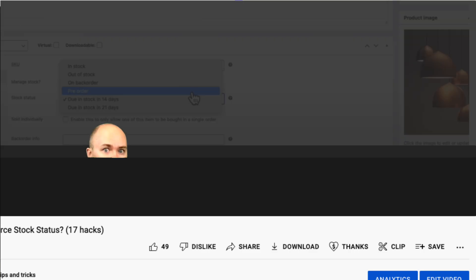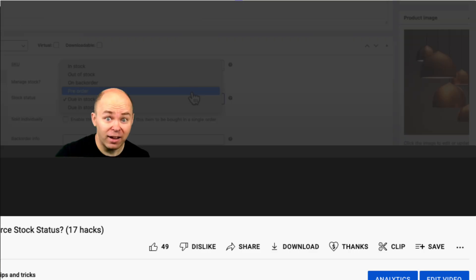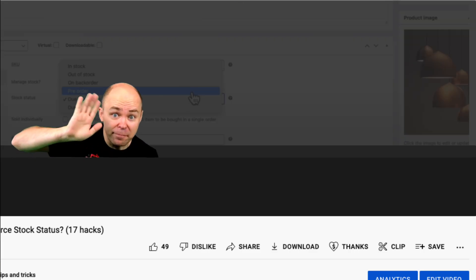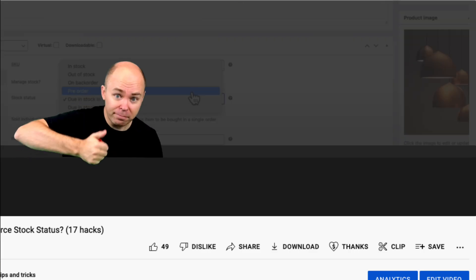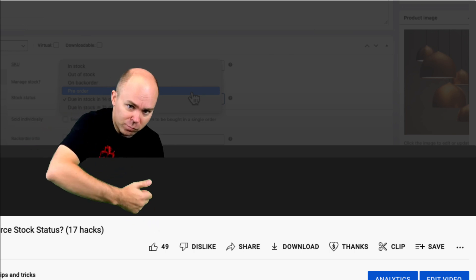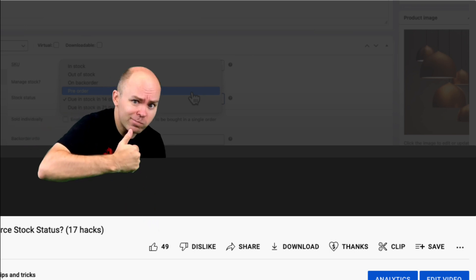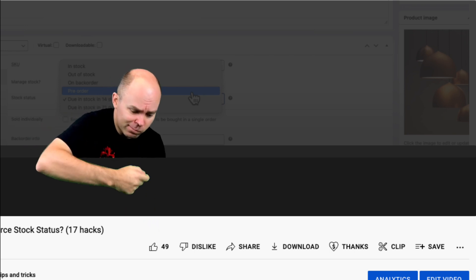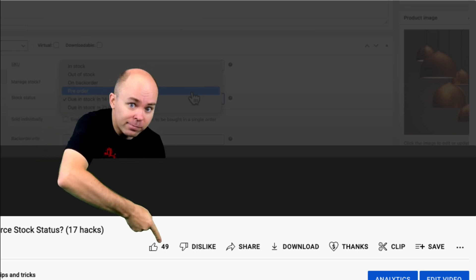Before I proceed with the video, don't forget to smash that like button down below here. It means a lot to me and it also helps my channel. So I would appreciate your help.